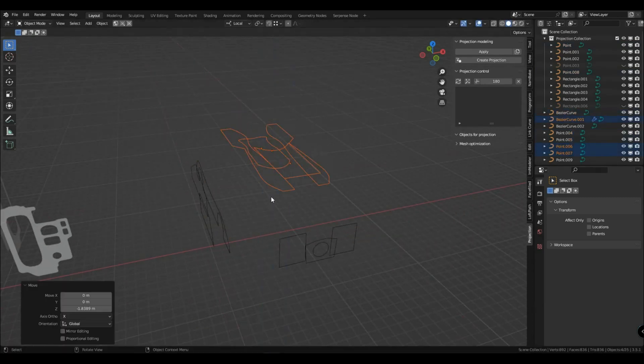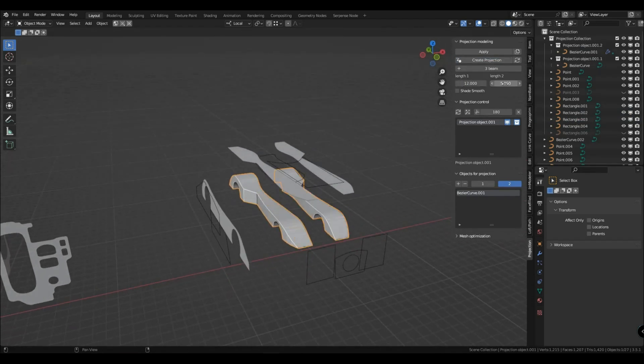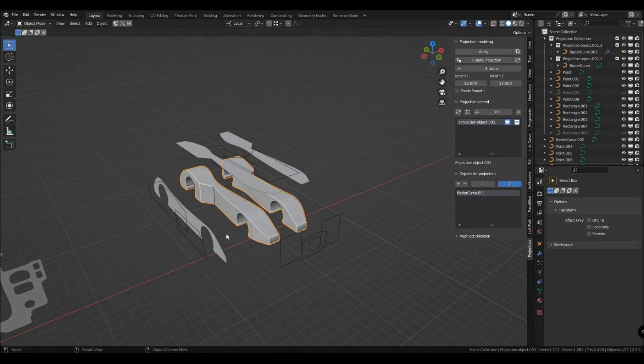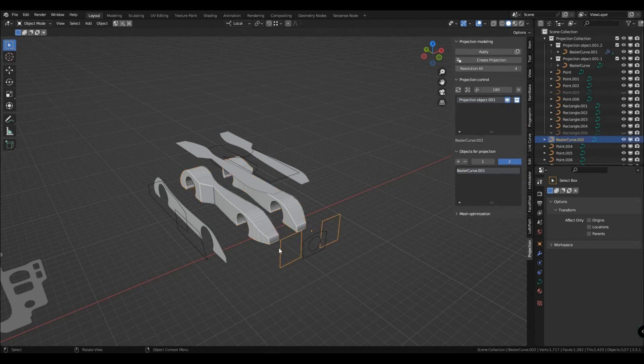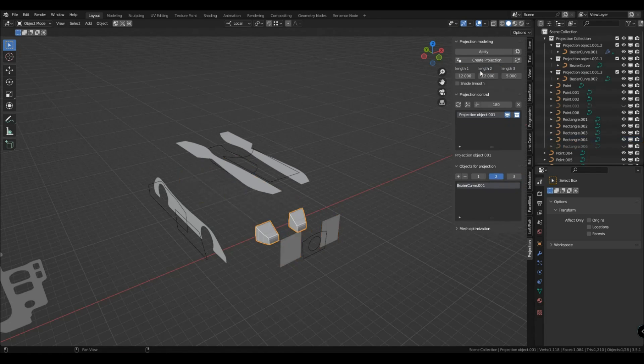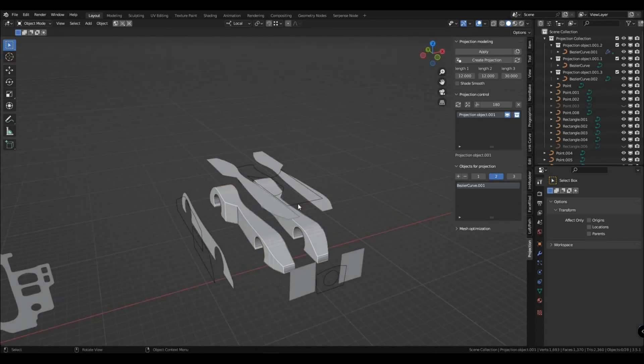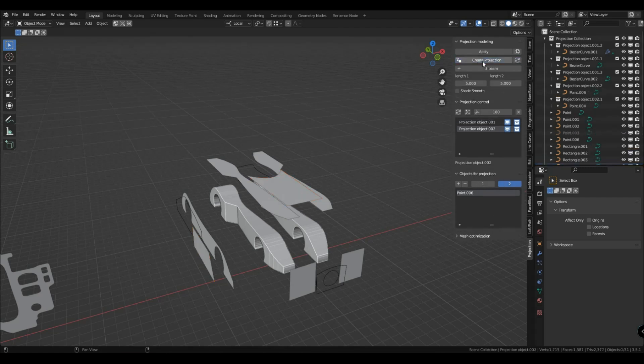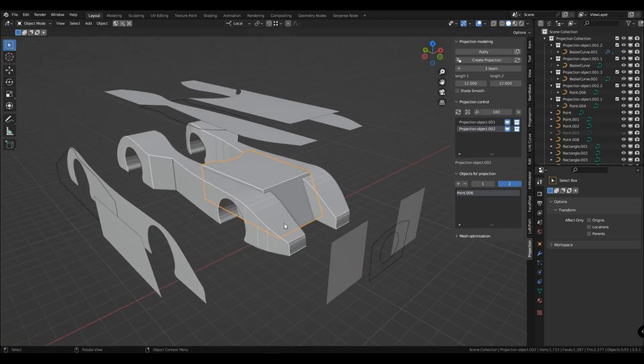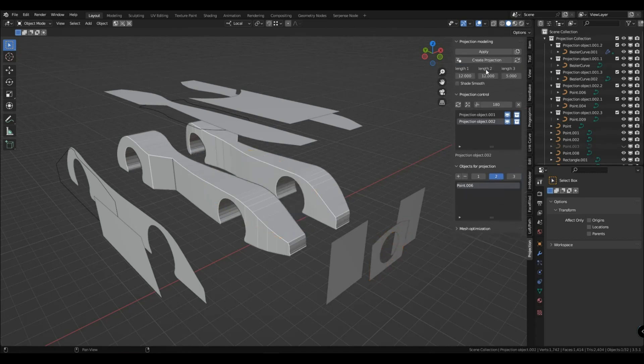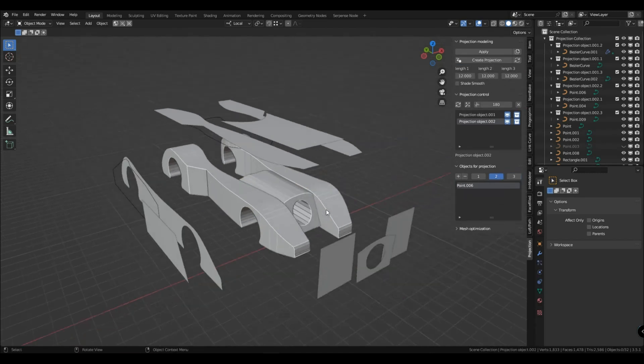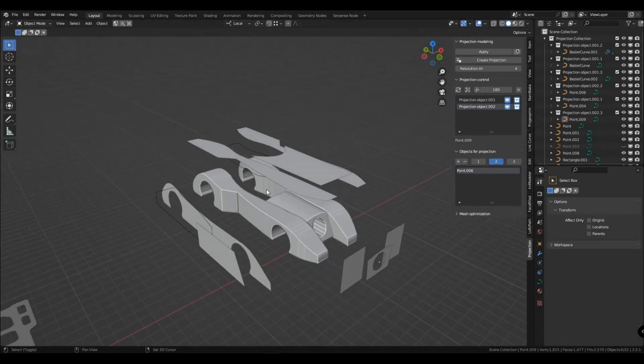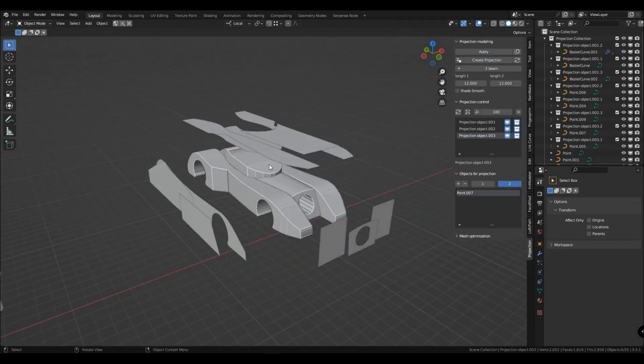Let's create several projection objects at once. When creating a projection object, a button for adding a third ray appears. To add a third projection ray, select the planar object and the projection object you want to add it to. Perhaps it will be more noticeable on the next object. I will add a default beam length setting to the add-in settings so that everyone can customize it to suit themselves.